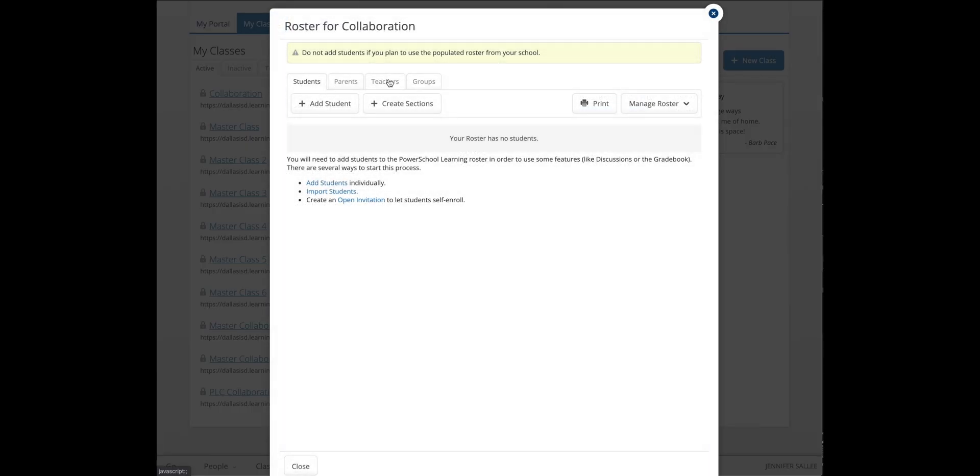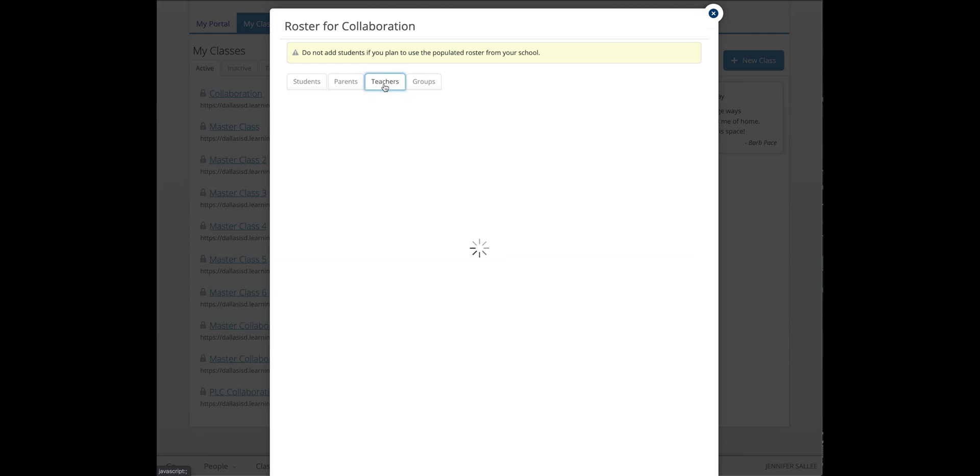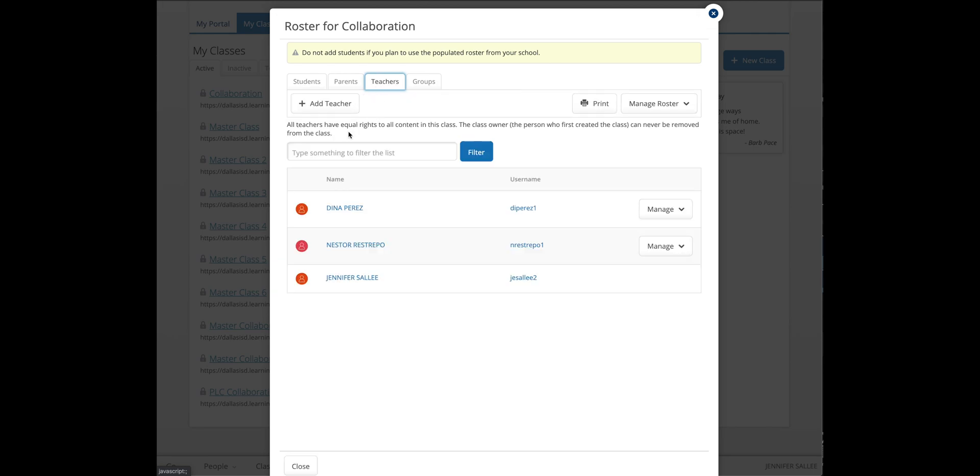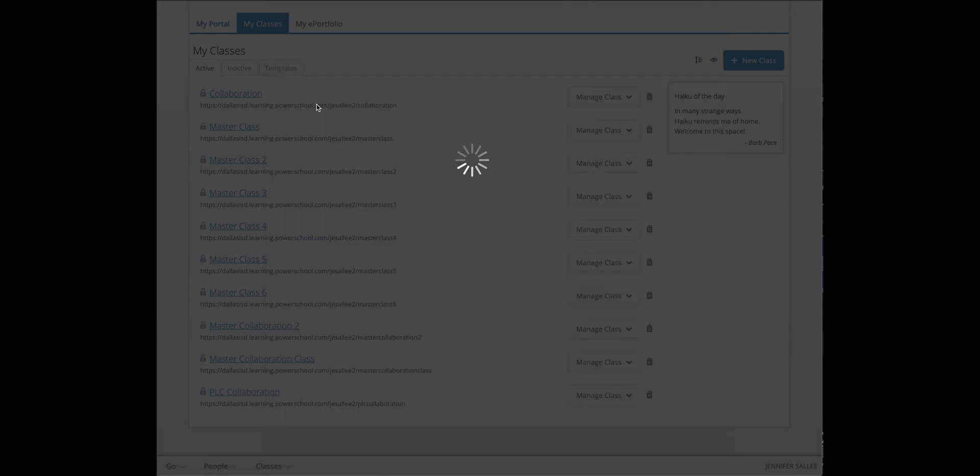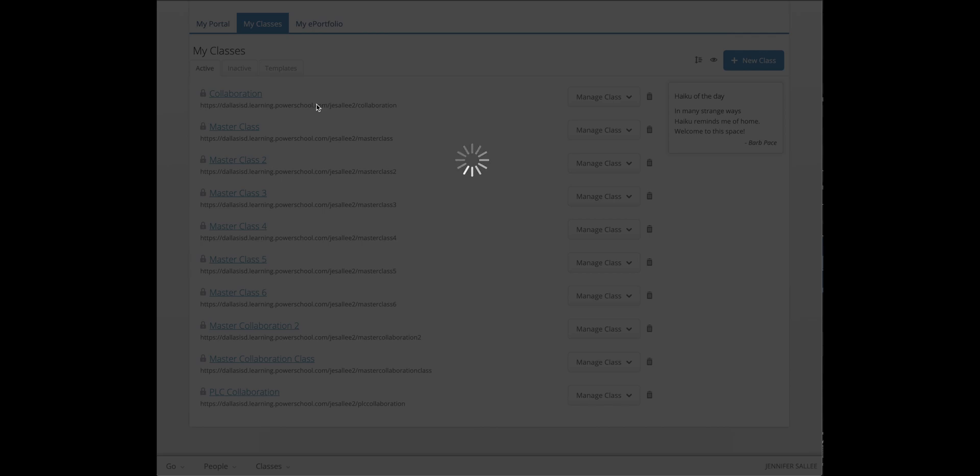For each of the rosters, you'll click on the Teachers tab, then click Add Teacher. Type in their email, then click Add Teacher.